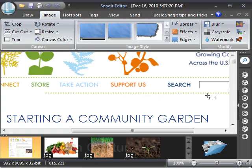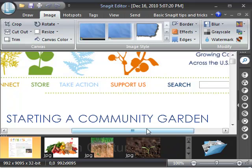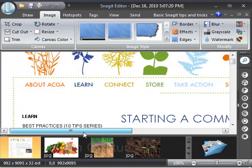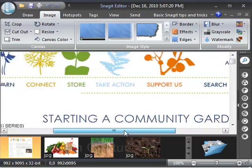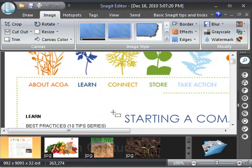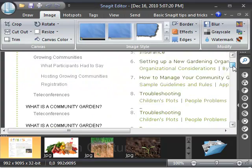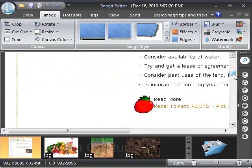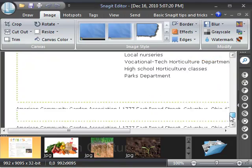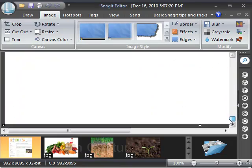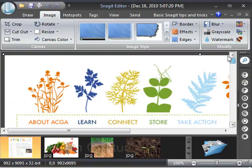So now we're open in the editor screen in Snagit. And you can see we have captured the horizontal area of the entire web page and we've captured the whole vertical area as well, all the way to the bottom of the page. It's quite a bit much.